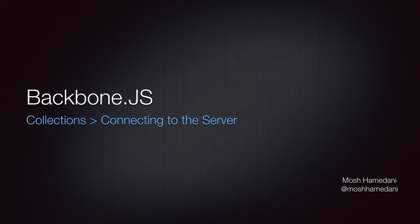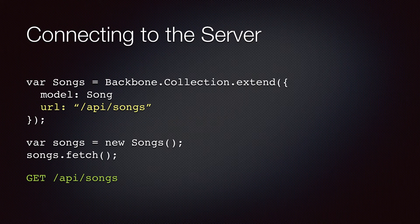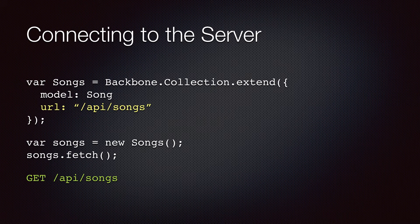Backbone collections, similar to models, are often retrieved from a persistent store residing on a server. To retrieve a collection from the server, you need to specify the URL of the API and call the fetch method, just like models.